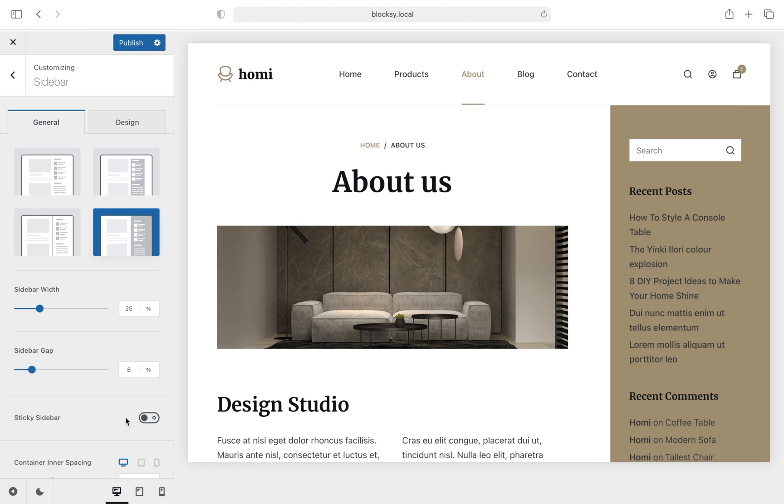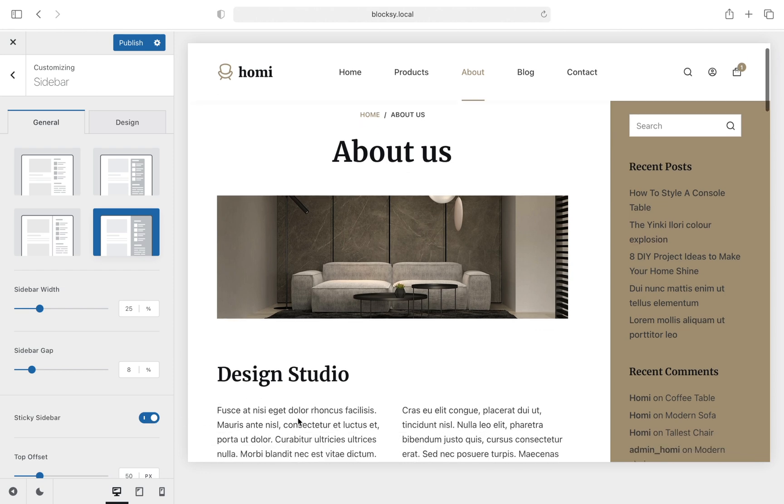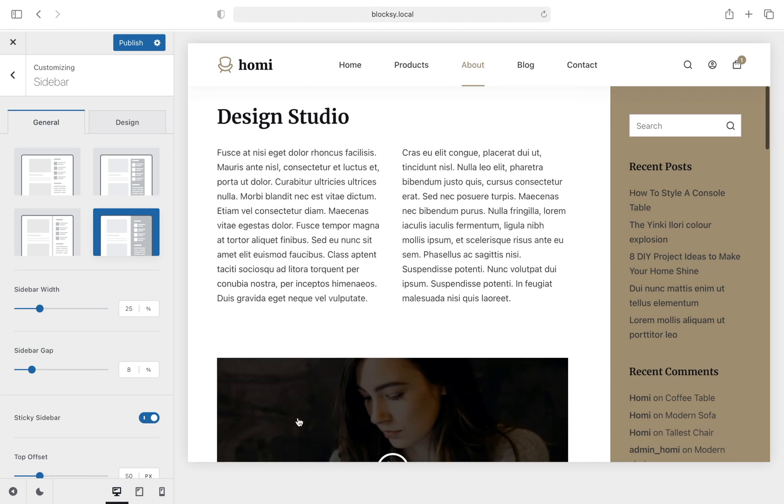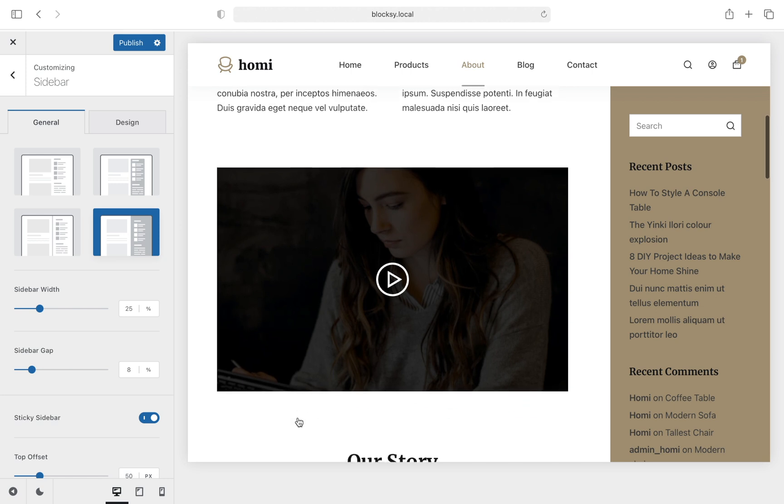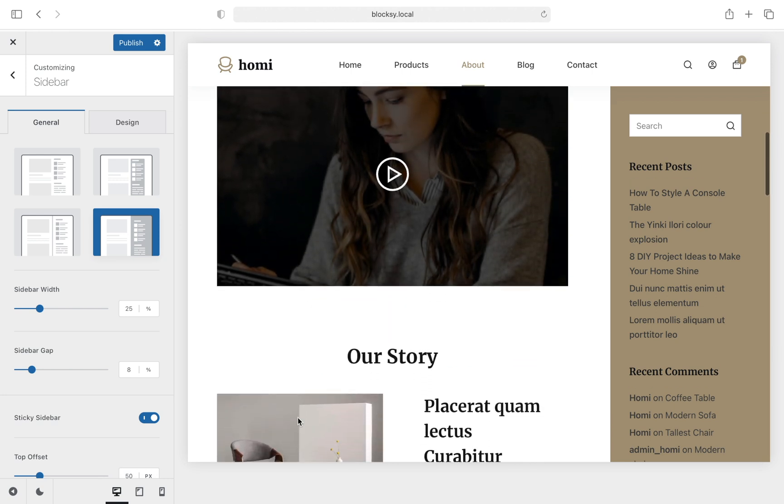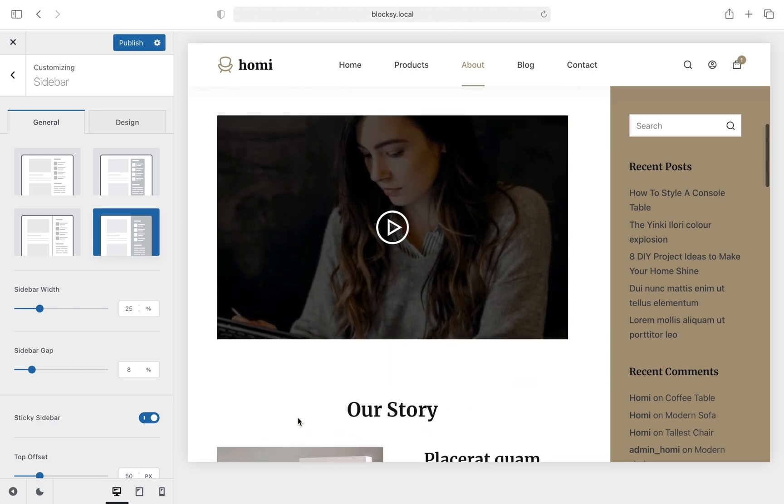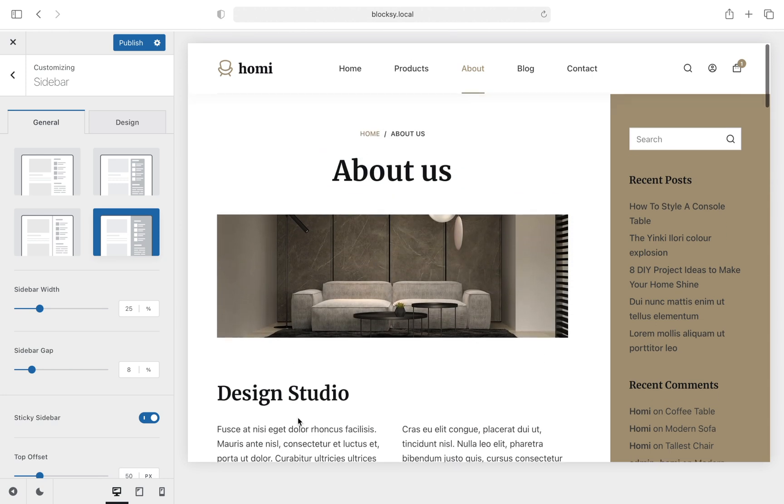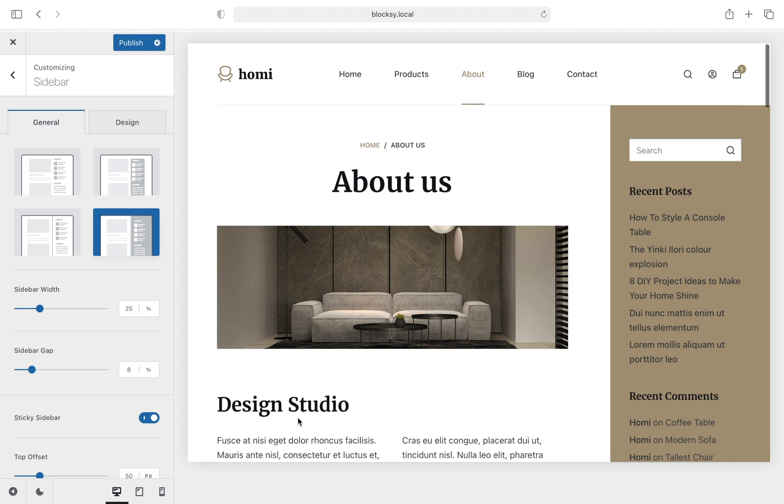Sticky Sidebar lets you display the sidebar in the same position at all times, no matter how far the user has scrolled down the page. This is useful in case you have no longer pages and you wish to show your visitors something important or let them have access to options all the time.